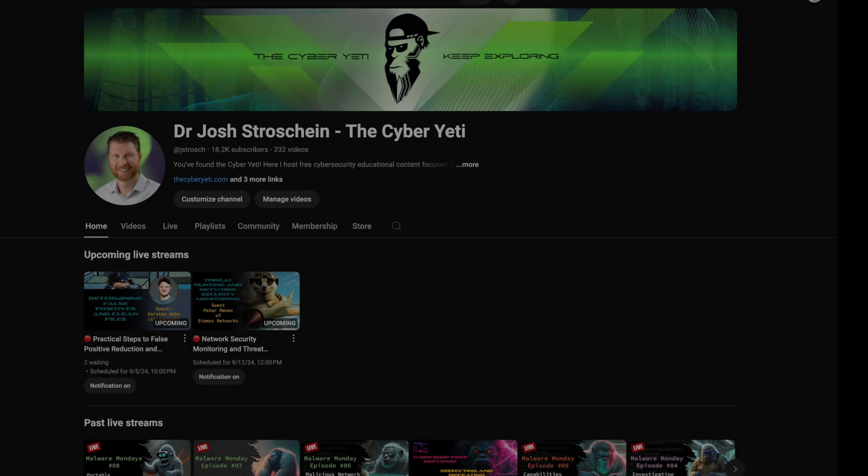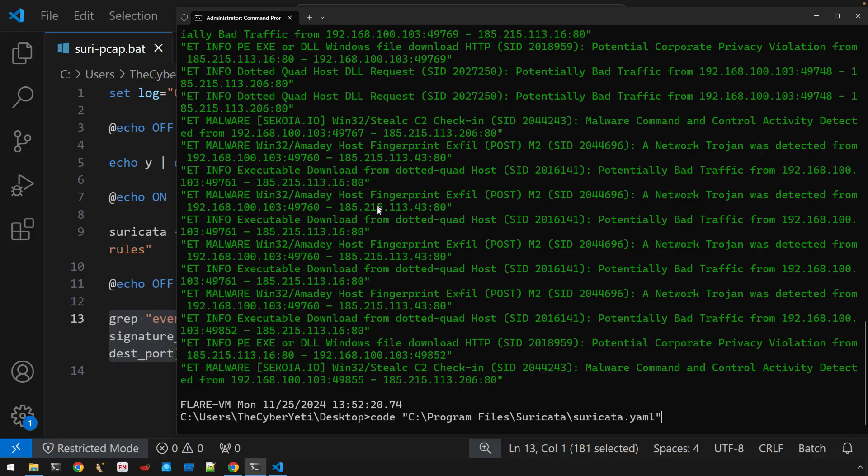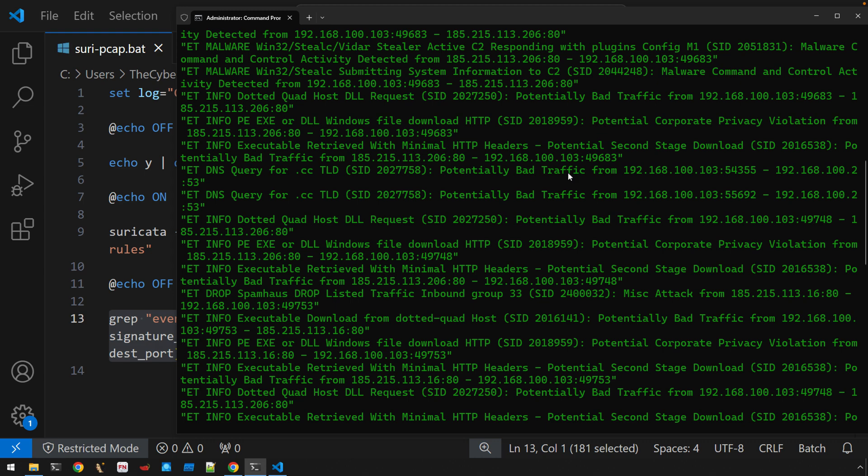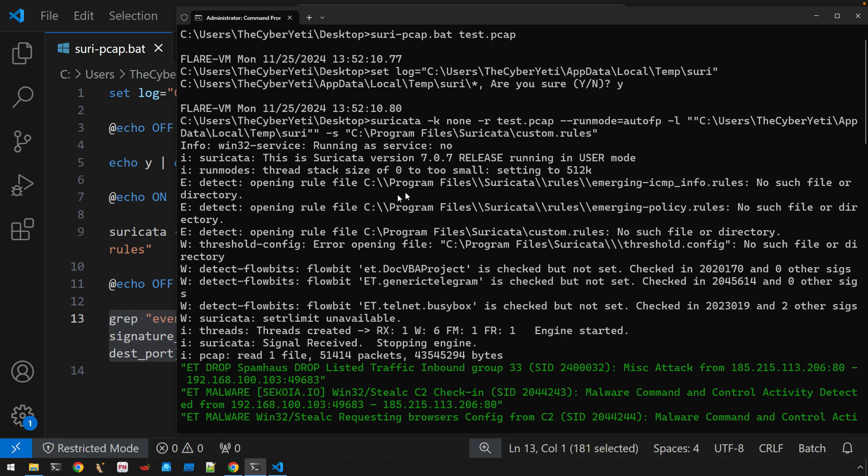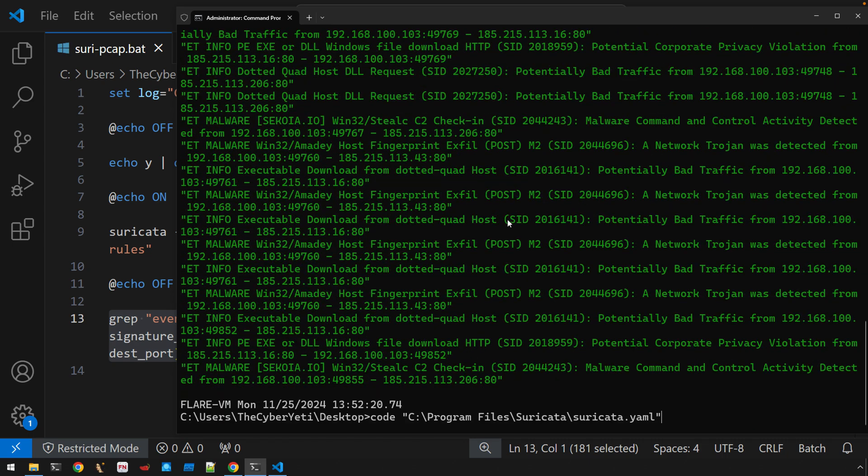Okay, let's get started. Before we jump into detonating real malware, I figured we're right here in a continuation of the last video. We might as well clean up some of these error messages up above. So, for example, emerging-icmp-info.rules. I'm going to copy that into the clipboard, and you can see there's a number of these error messages about opening rules files. So, let's open.